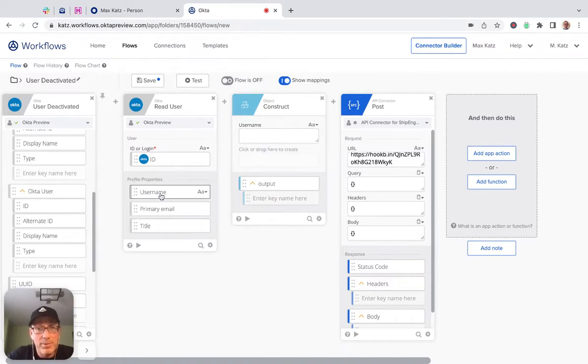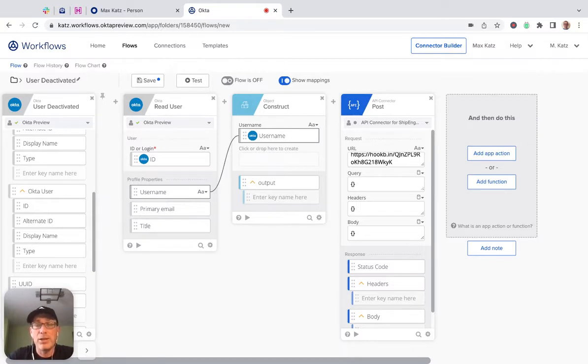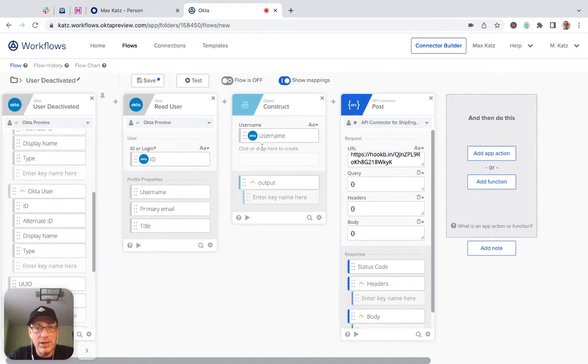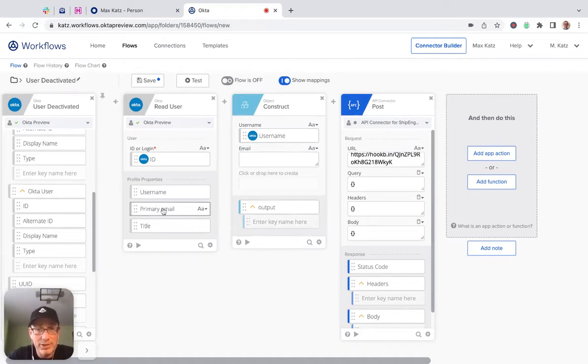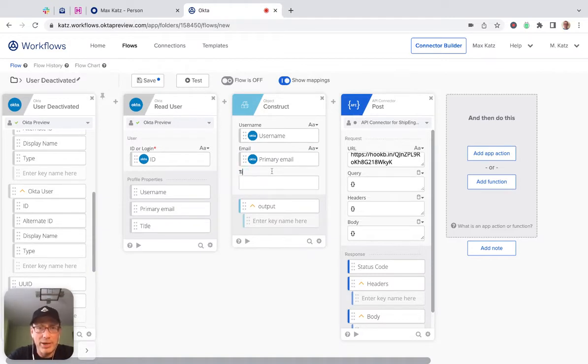Then we're going to map it. So this is going to create a key-value JSON object. This is the key and this is the value. This one is going to be email, and then this one is going to be title.